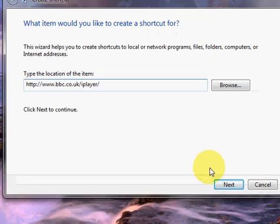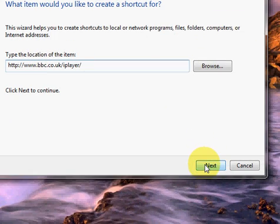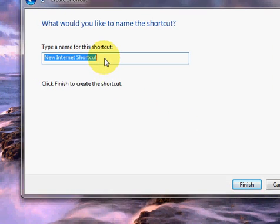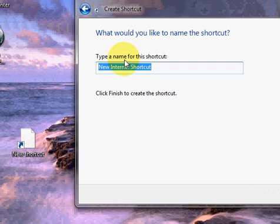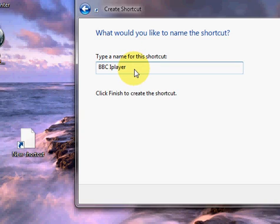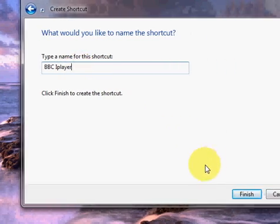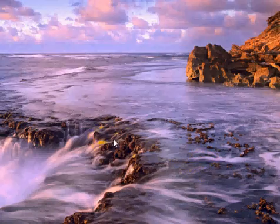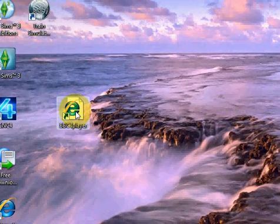There we have our website link to the BBC iPlayer webpage. Now I'm just going to go down to the Next button and left-click on that. It says what name would you like to use for this shortcut — so I'm just going to put BBC iPlayer. Then I'm going to go down to the Finish button right here.